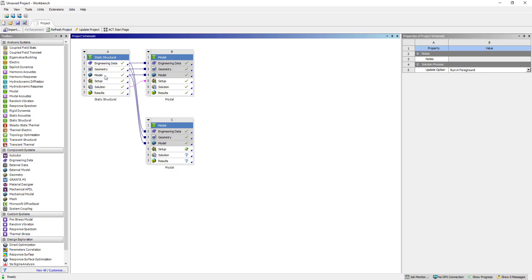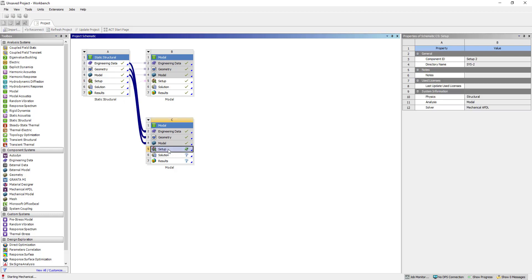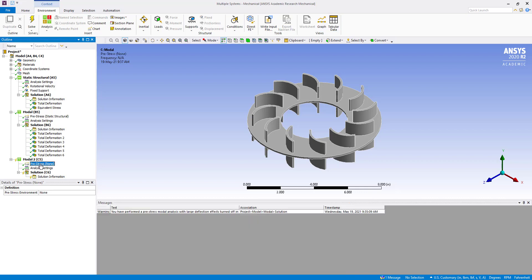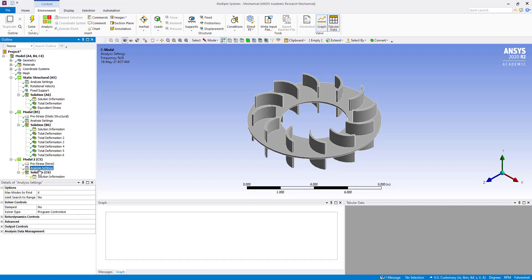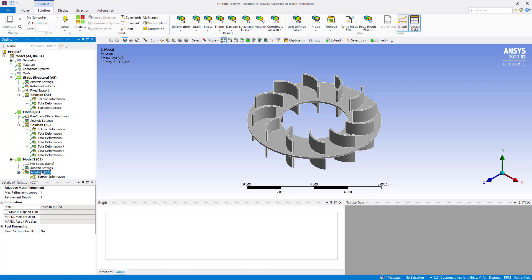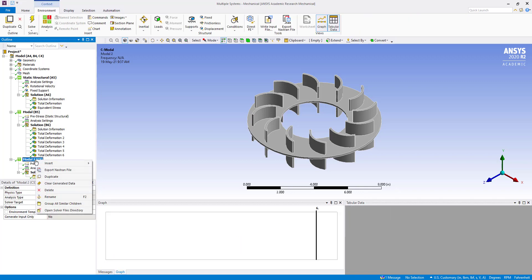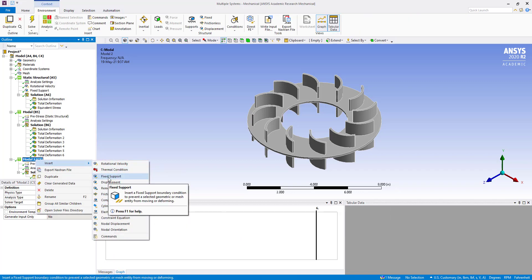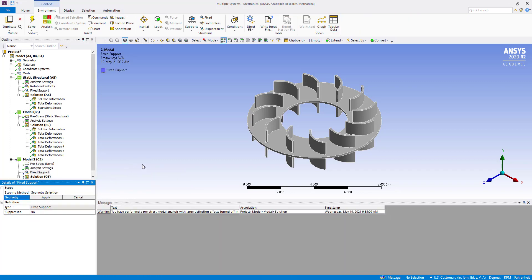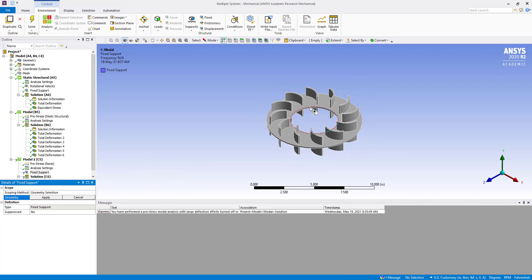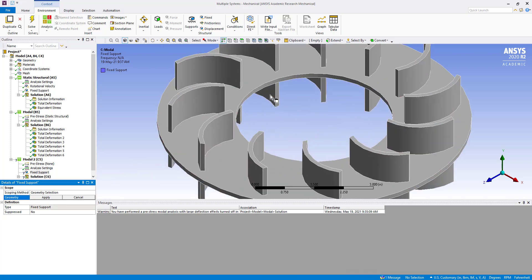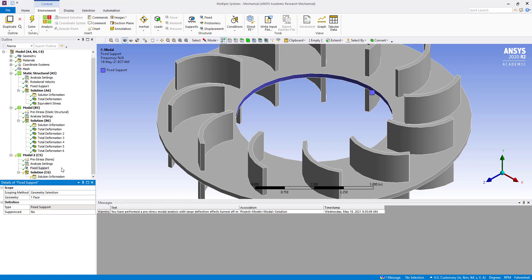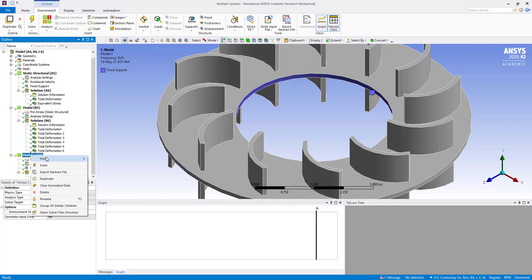It will appear there in setup. If you click, it will be here. You can see mode 2 to 5. Pre-stress is set as none. Analysis setting is 6. We are going to keep it, and here we have to add a fixed support because we are not taking any input from static structural except the geometry and material. We have added this fixed support and now we are going to solve.